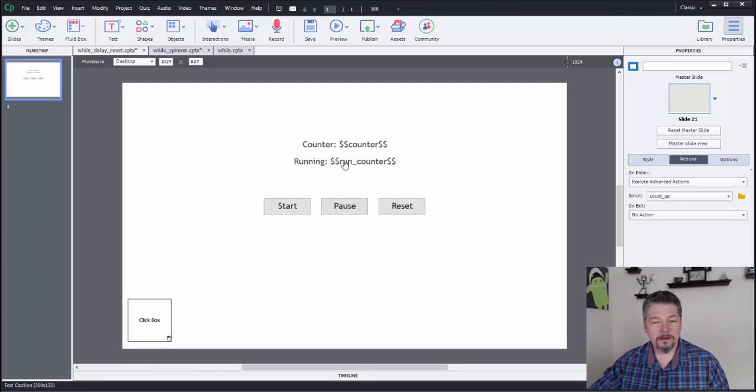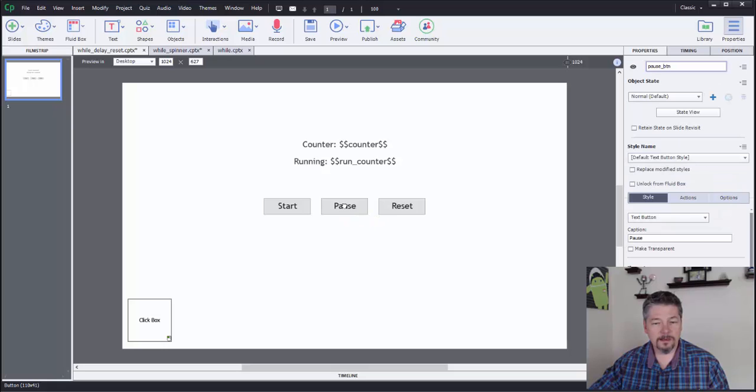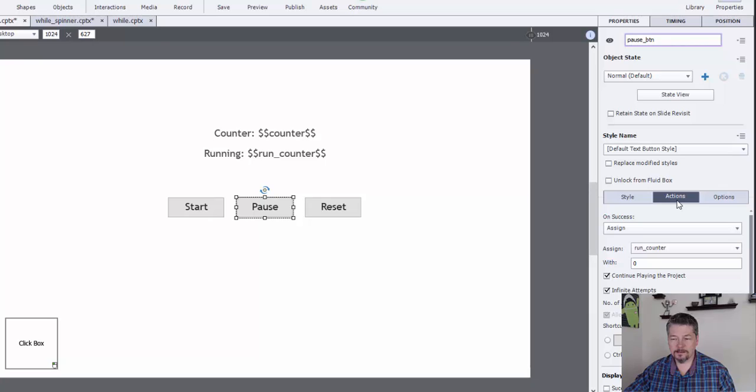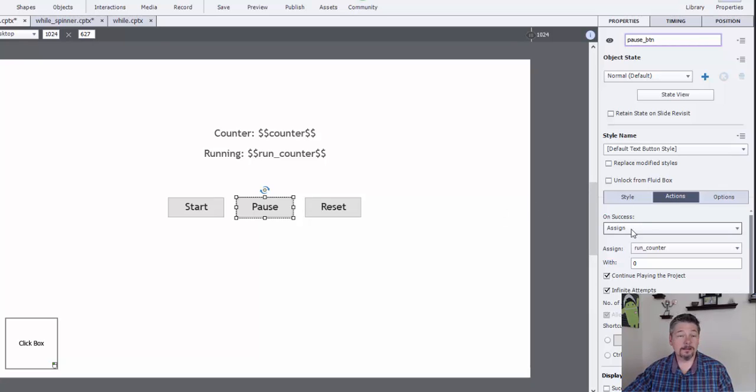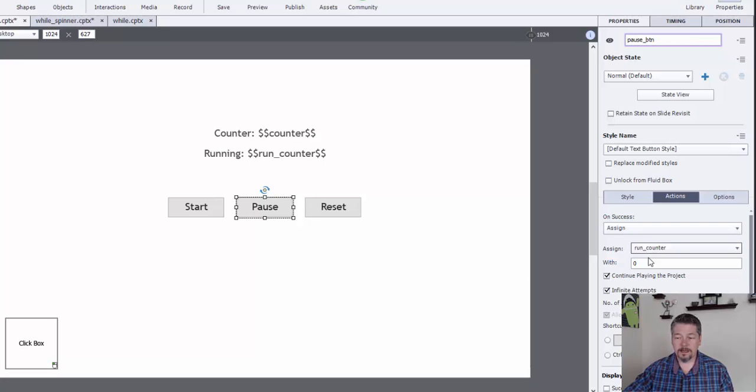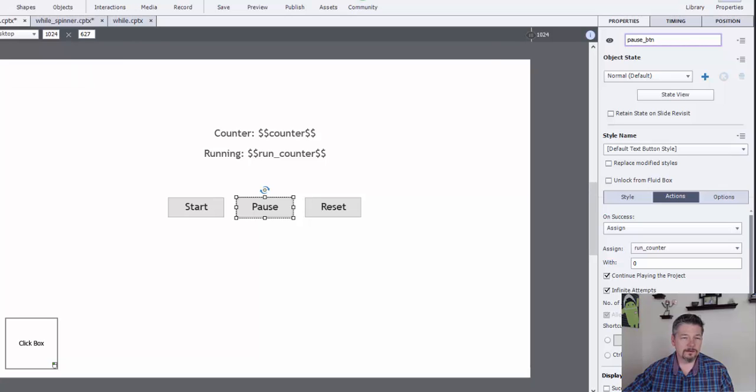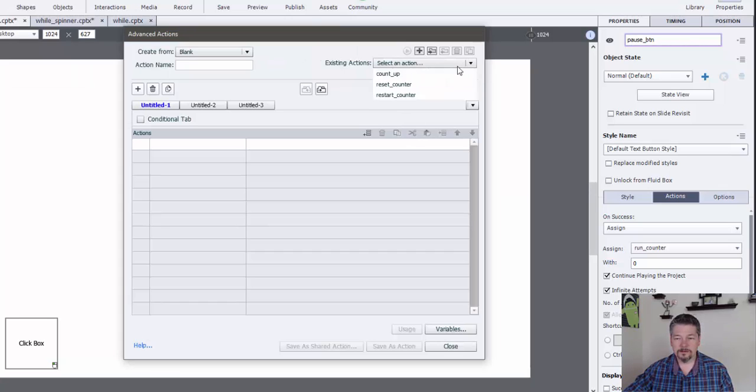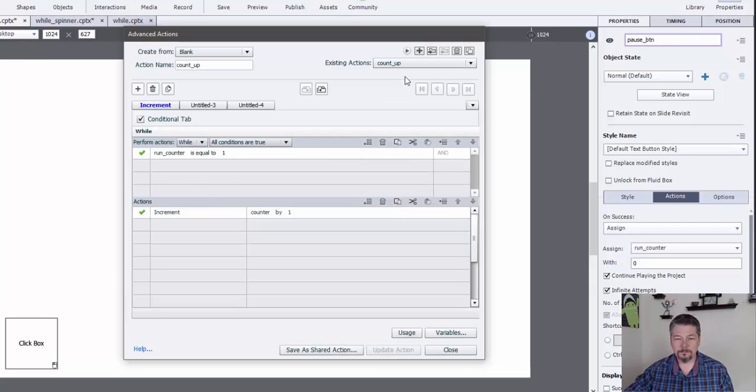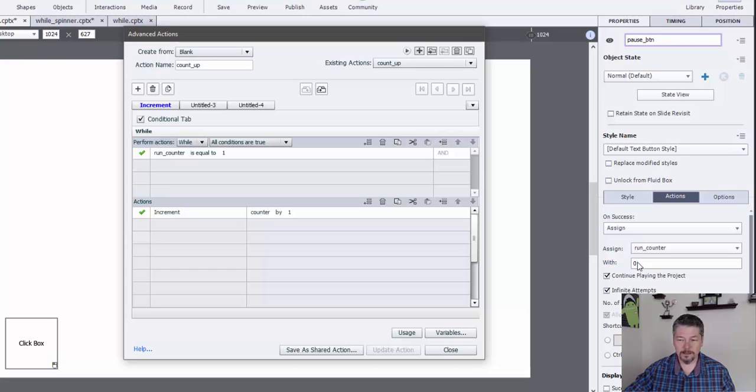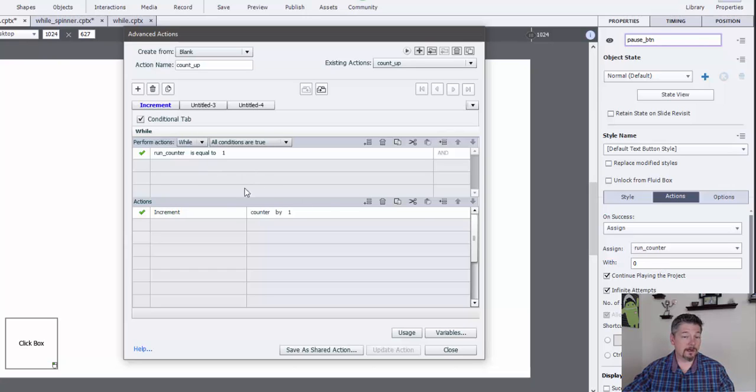So the pause button is pretty straightforward. I just have a button on there. It has a simple action that assigns the value of our run counter to zero. And as you recall, that while loop is watching run counter. And as long as it's equal to one, it's going to keep incrementing. So as soon as we change that value by clicking that button, as soon as we change it to zero, then this while loop is going to stop running.